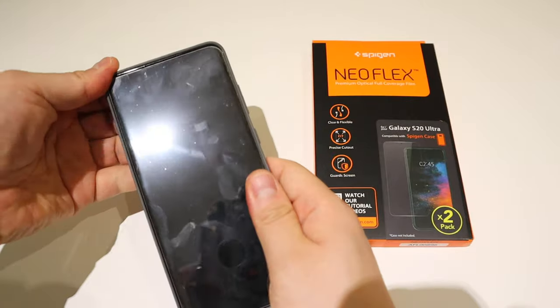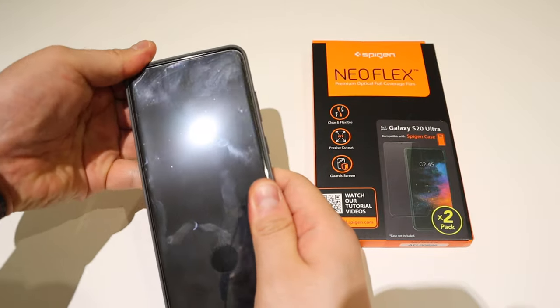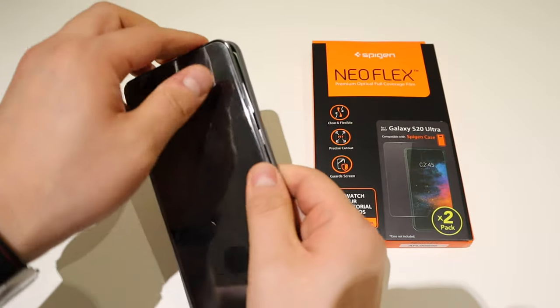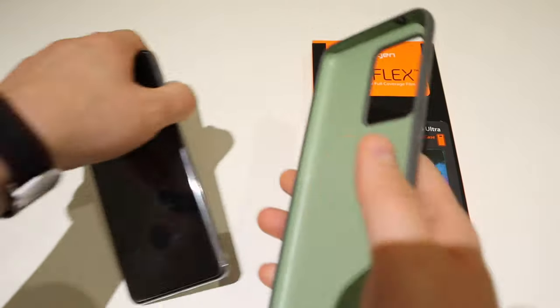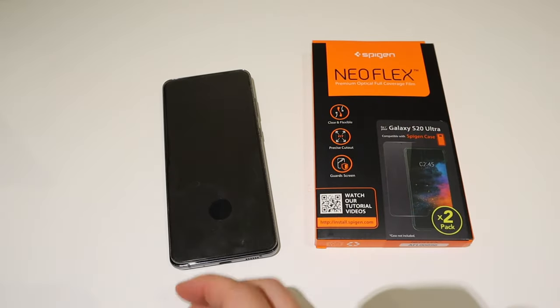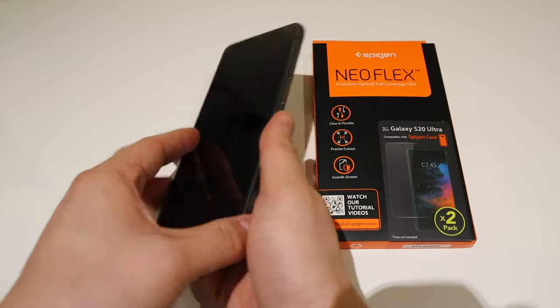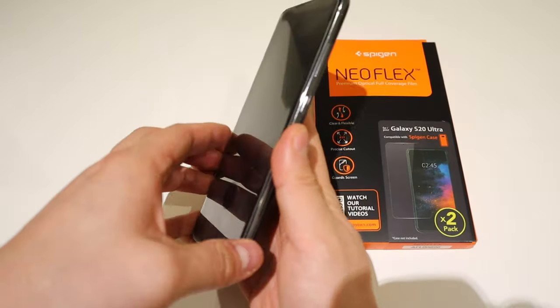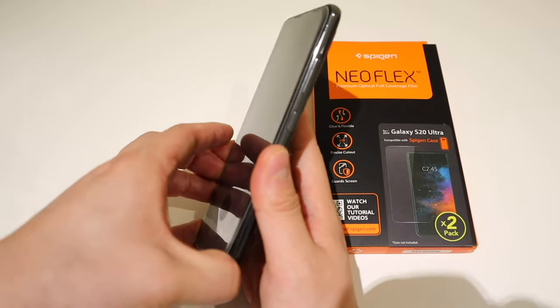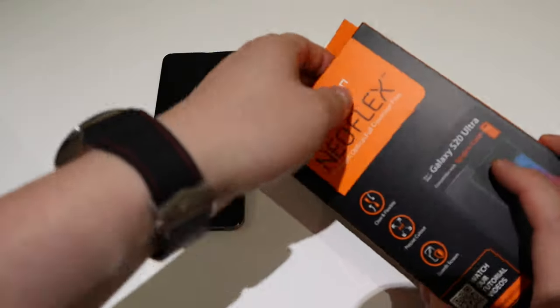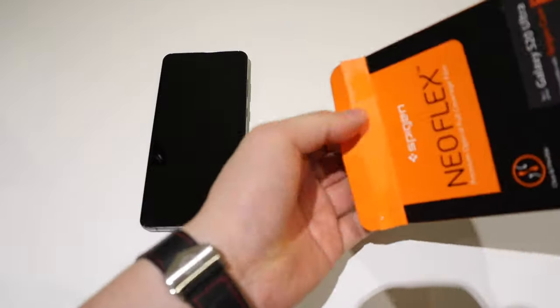Here it goes. First let's get the case off and finally get this screen out as well.